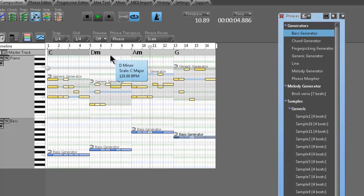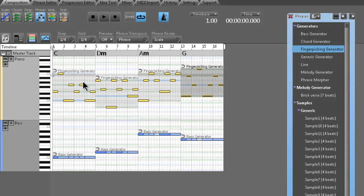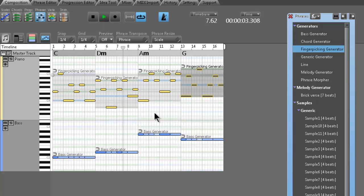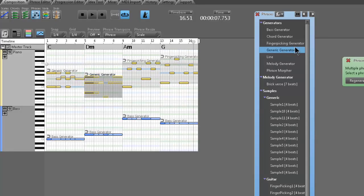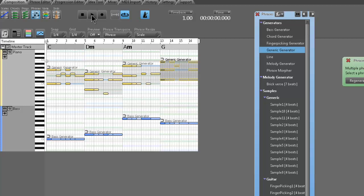I've got this cool idea kicking around. I'm just dragging in the fingerpicking generator and changing the generic generators into fingerpicking generators. It's going to completely change the sound but keep the same chords.